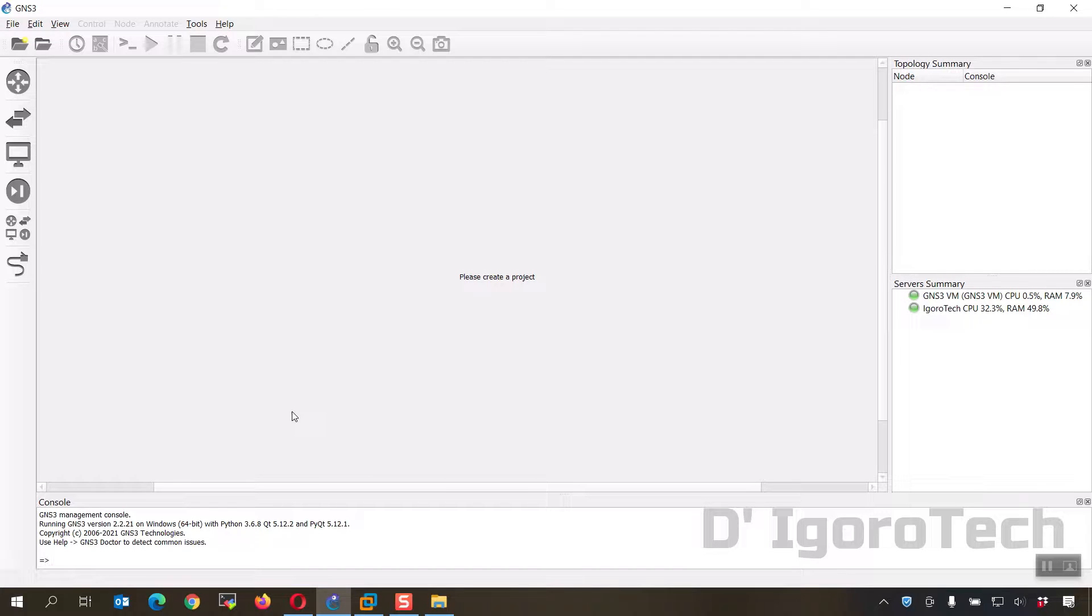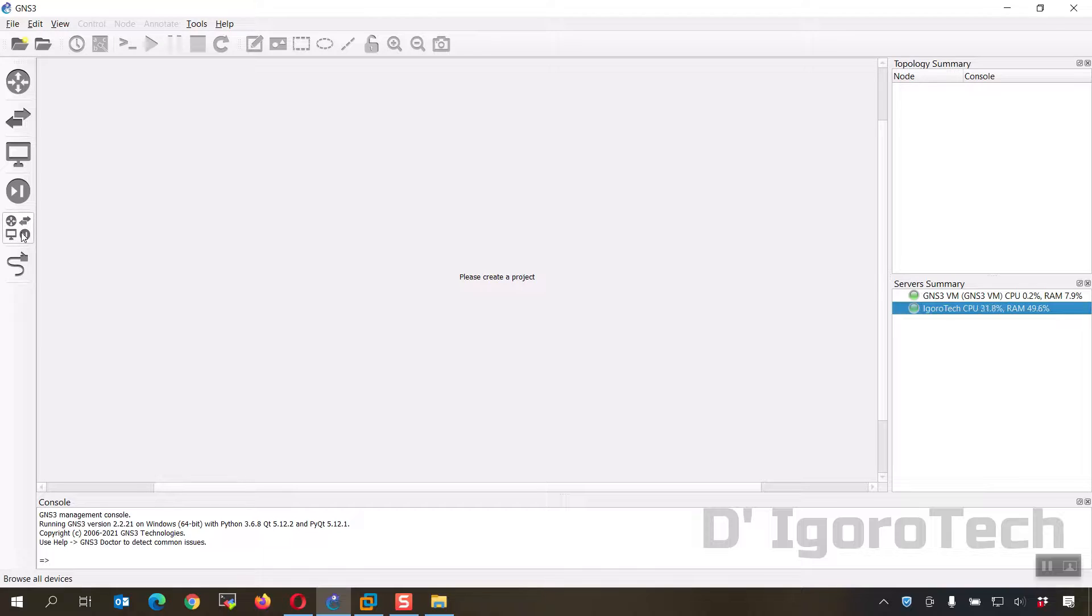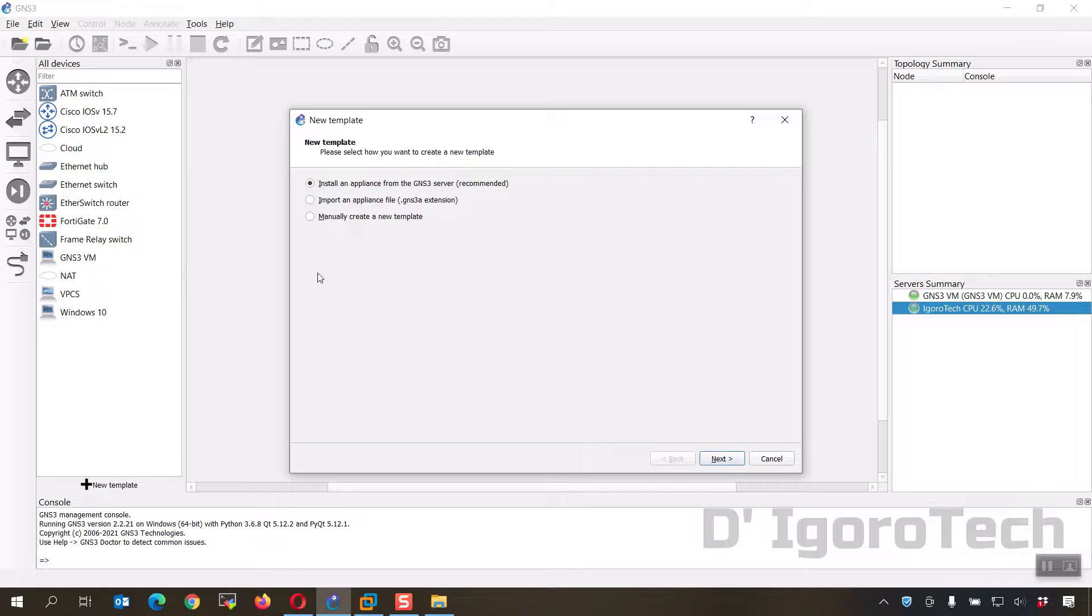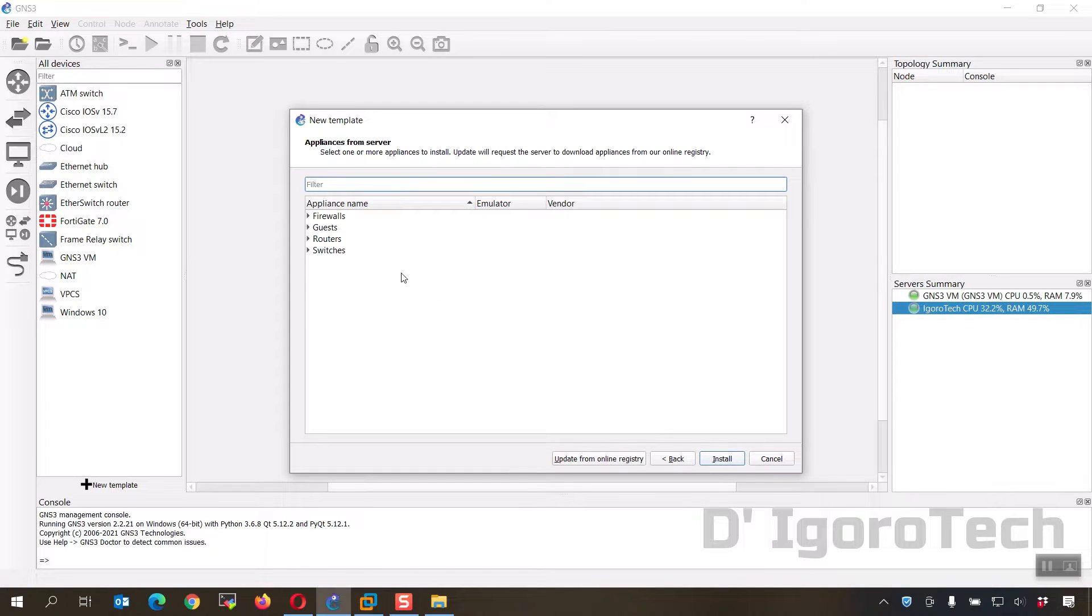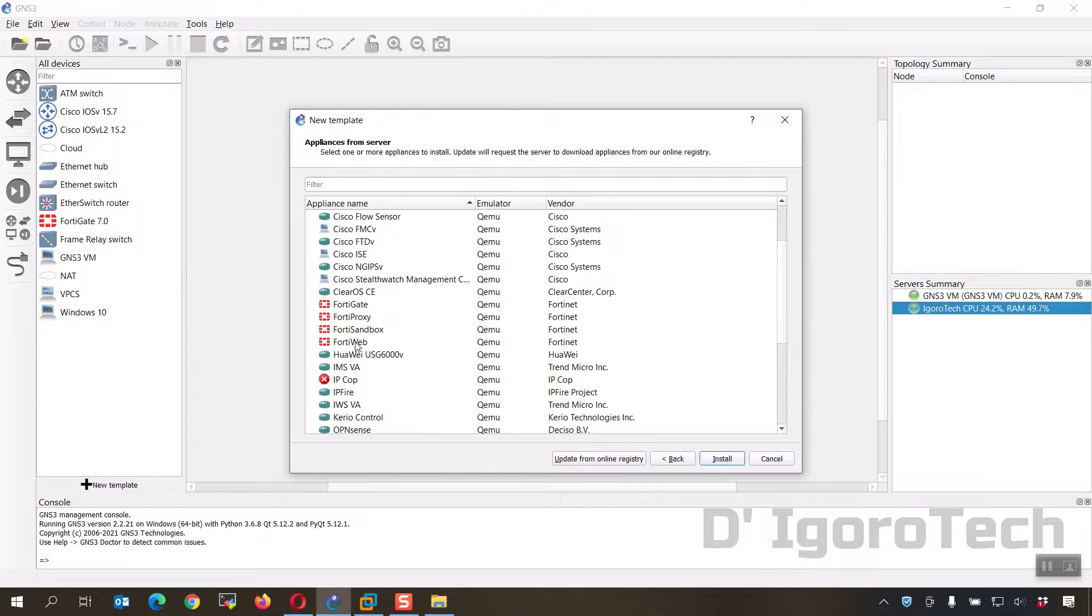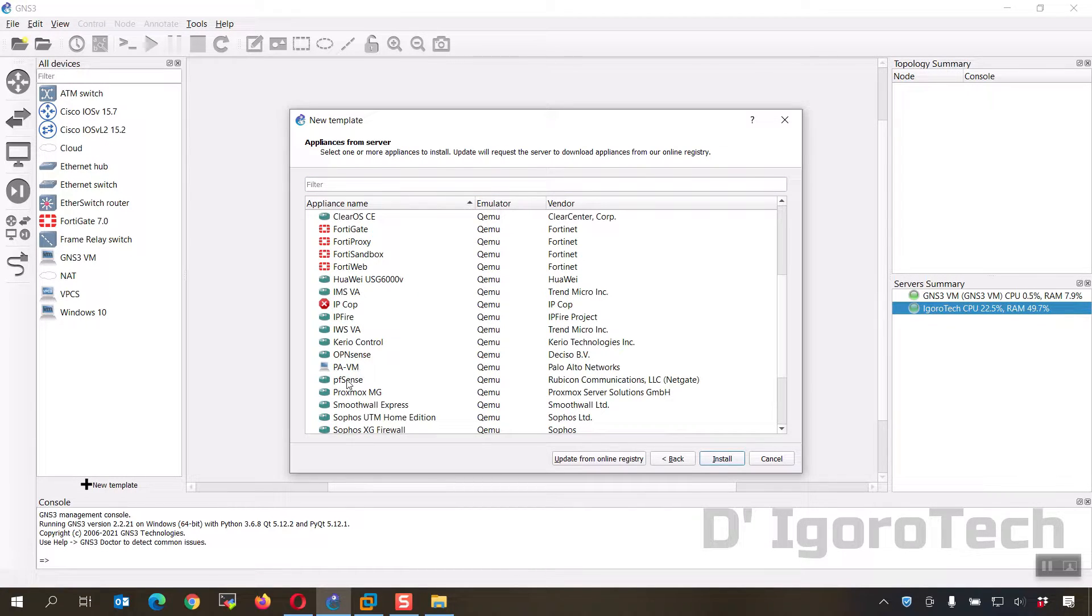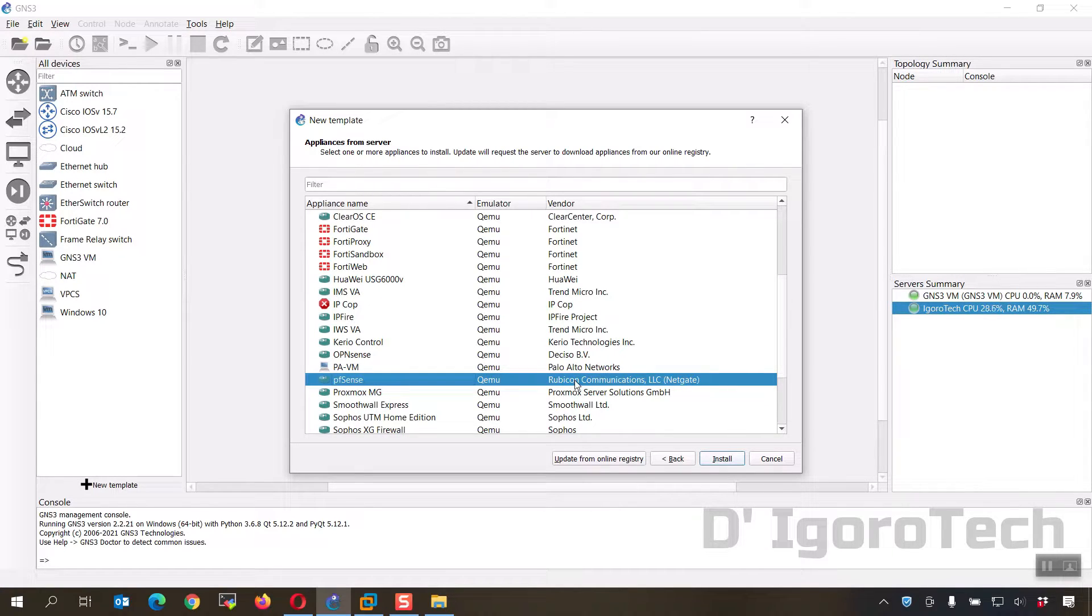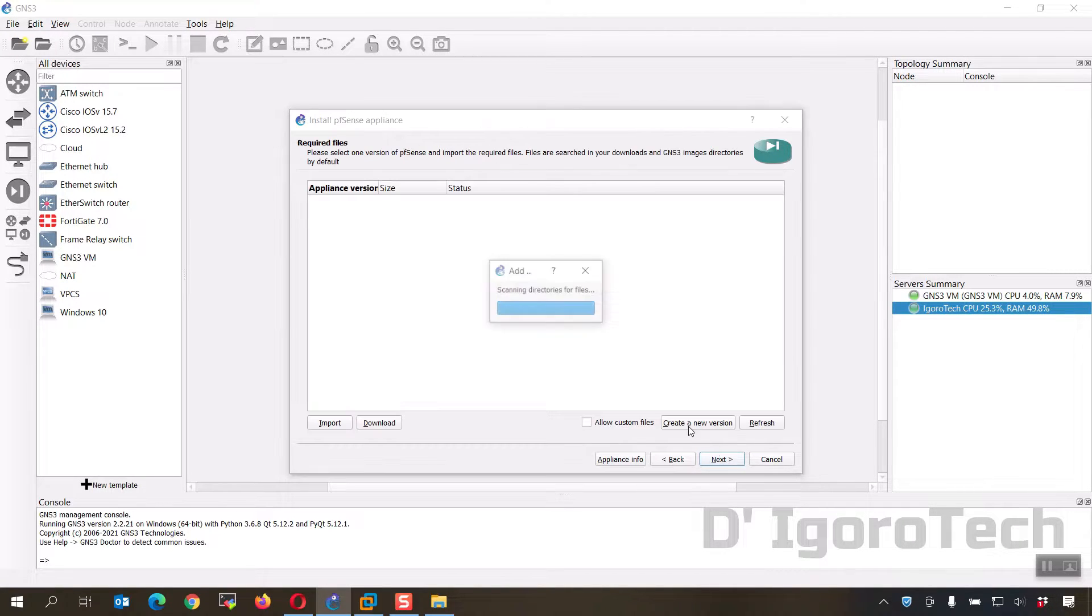Launch your GNS3 application and wait for the server's summary to turn green. Click on browse all devices, new template, install an appliance from the GNS3 server which is recommended. Click next. Expand the firewalls then look for pfSense. You can see the emulator is QEMU and the vendor is Rubicon. Click on install. Click next. Click next again.